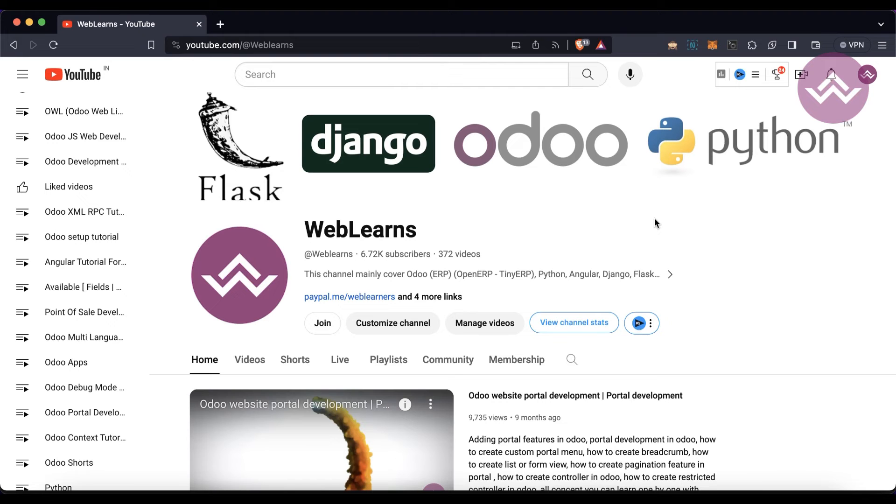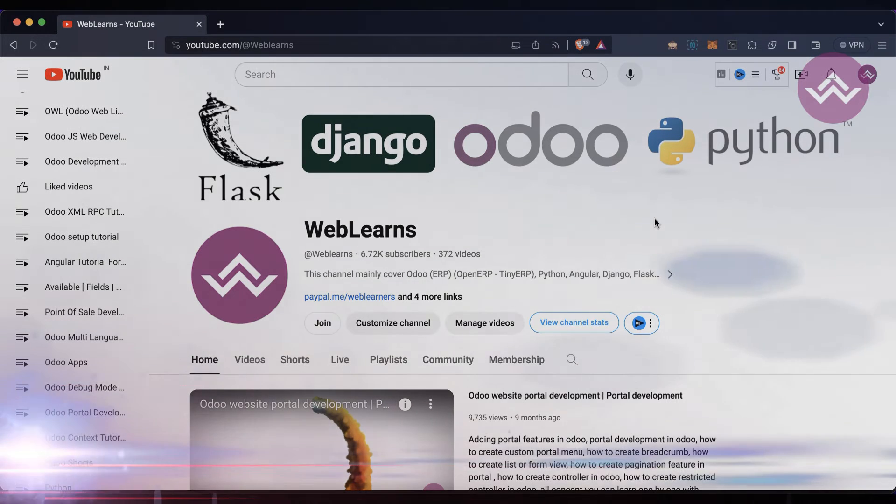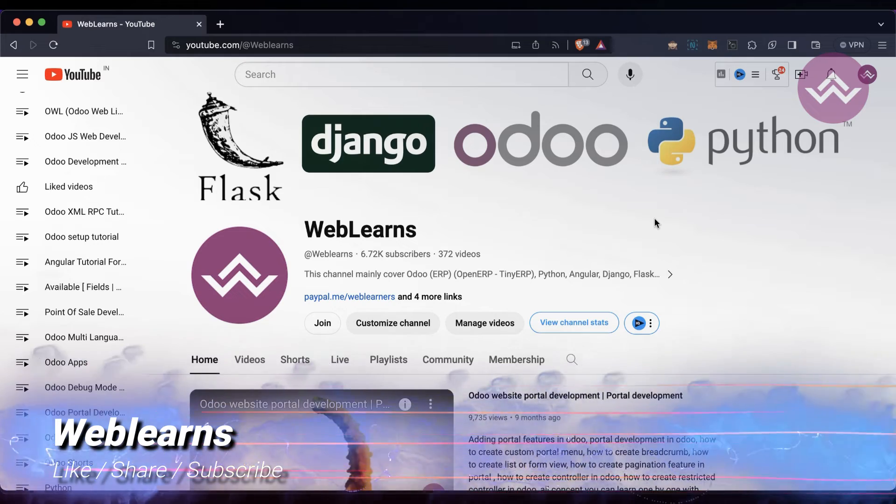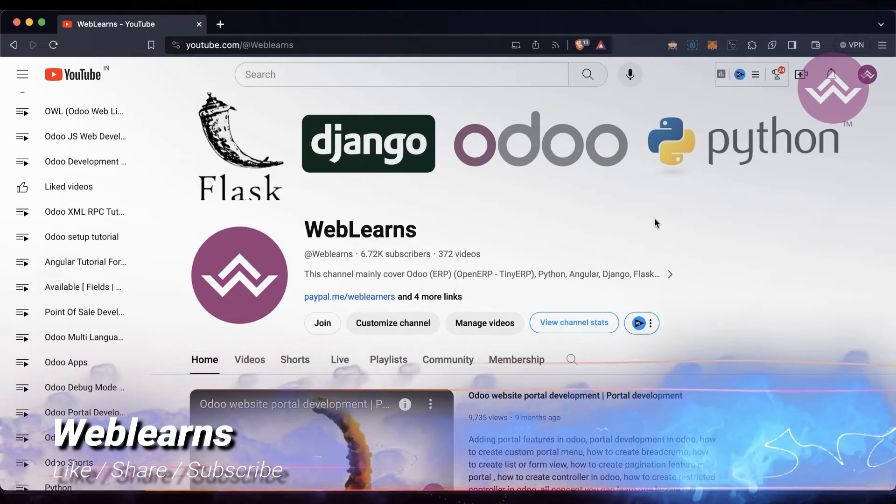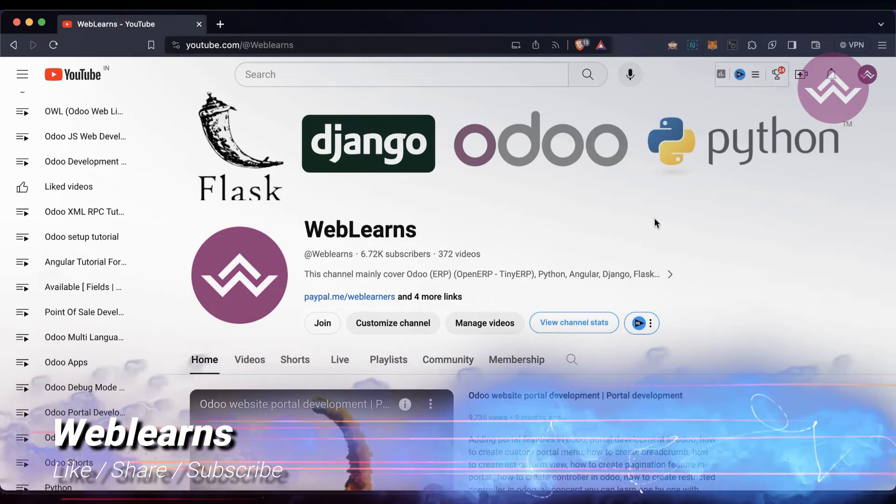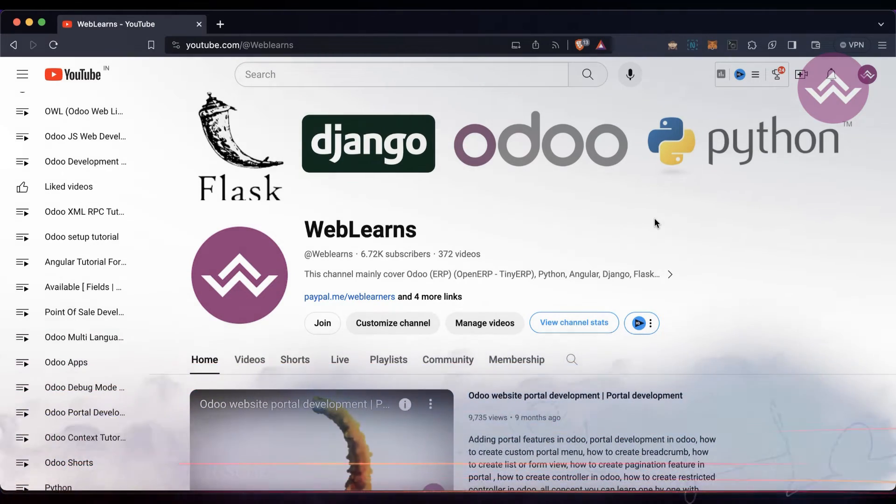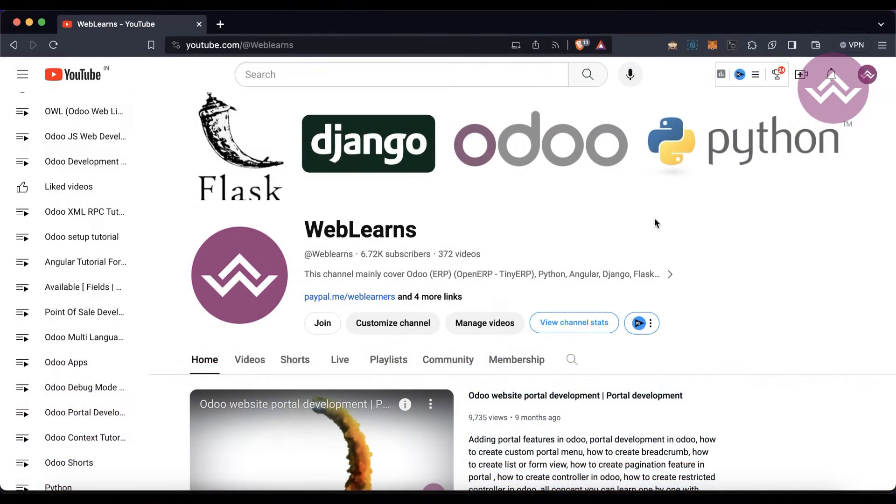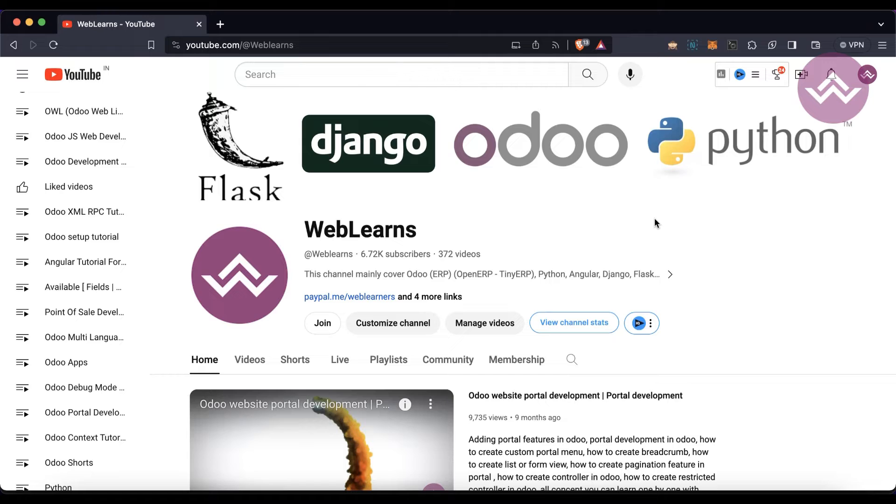Hello community, I hope you are doing good. In this discussion we will see useful database related CLI commands in Odoo version 17. In case you missed the previous discussion about how to disable database manager in Odoo version 17, please check the link in the description.